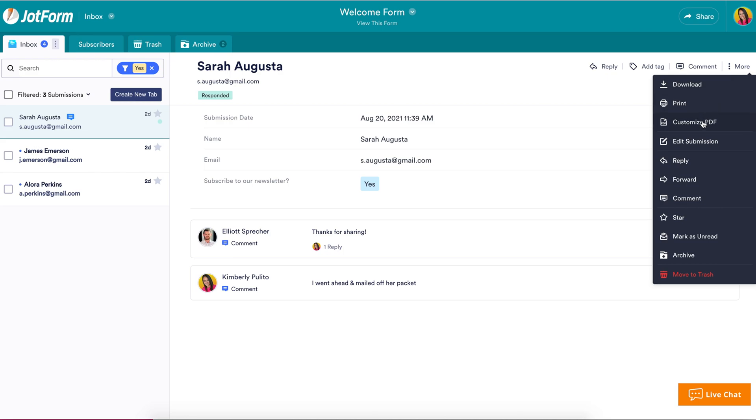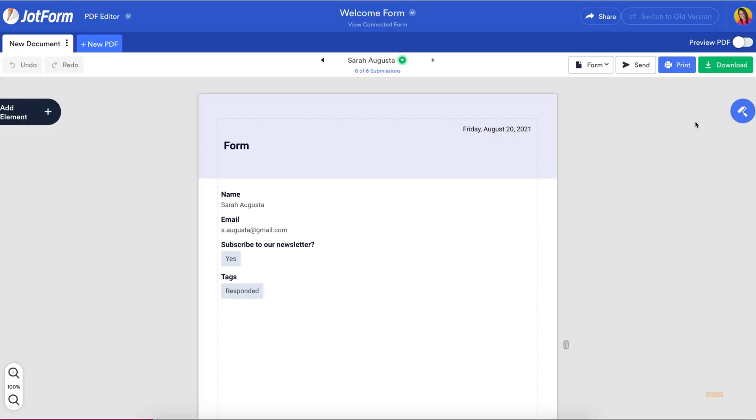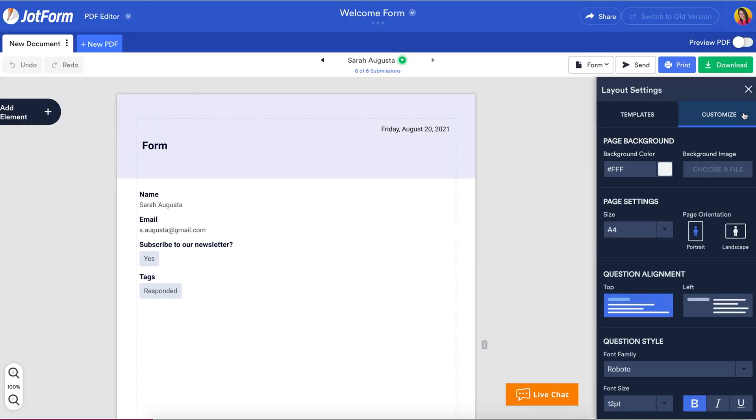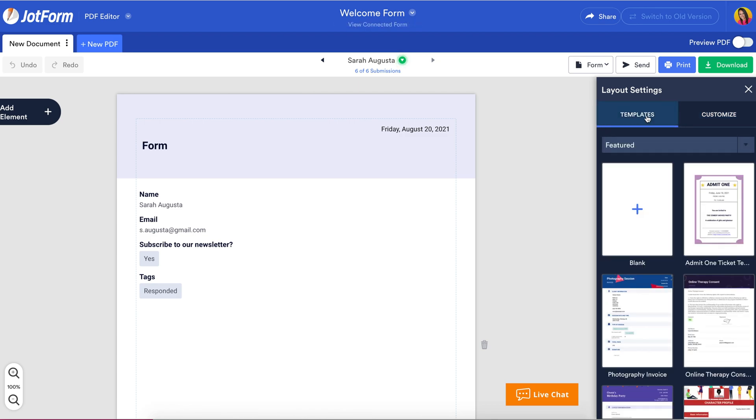Use JotForm's drag and drop PDF editor to turn submissions into customizable PDFs or even utilize one of our many templates.